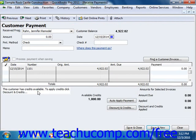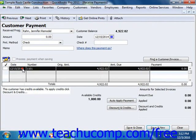Then select the invoice which you wish to apply the credit to from the listing shown. Note that you should not attempt to place a check mark in front of the invoice, as that indicates that it is being paid. Instead, click anywhere on the line of the invoice except for the check mark column to select the desired invoice against which you wish to apply the customer's credit.